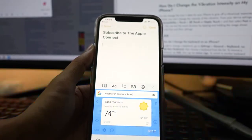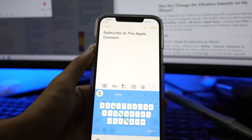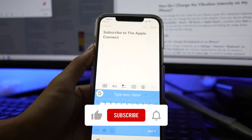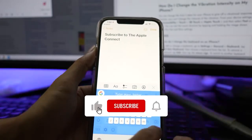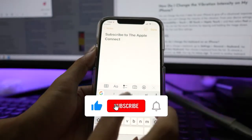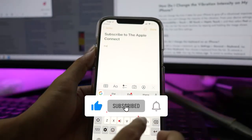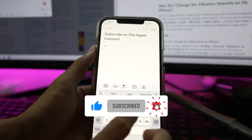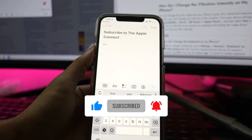Enjoy the new haptic feedback vibration on your iPhone. For more videos, please subscribe to our channel and press the bell icon.